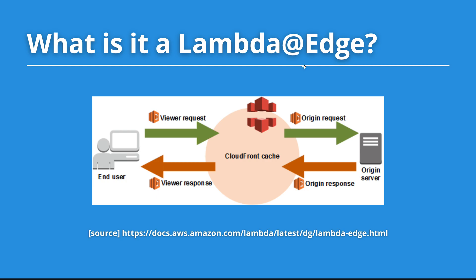On a viewer request after CloudFront receives a request from the end user. On the origin request before CloudFront propagates the request to the origin, for example an S3 bucket. On the origin response after the response from the origin to CloudFront, and finally on the viewer response before CloudFront sends the response to the end user.